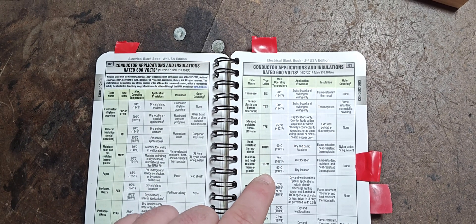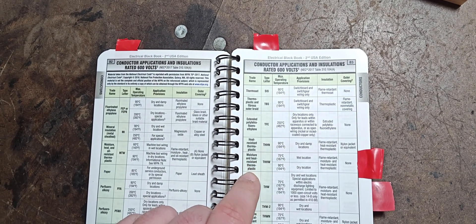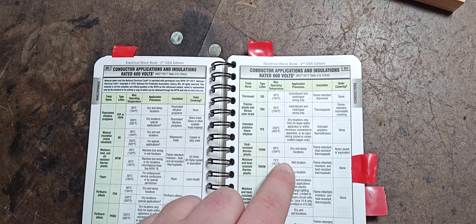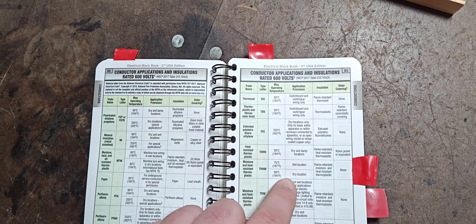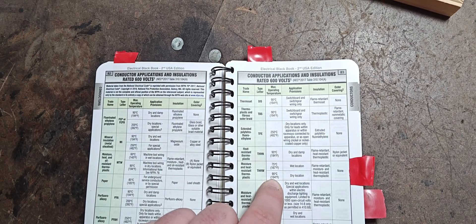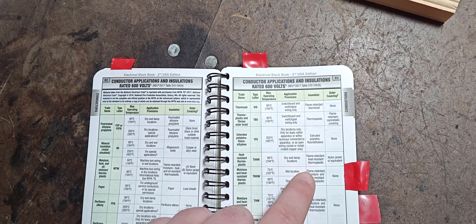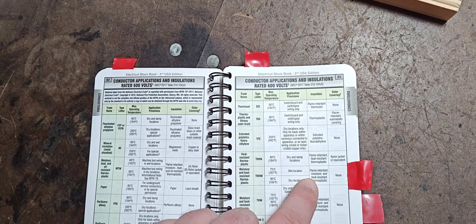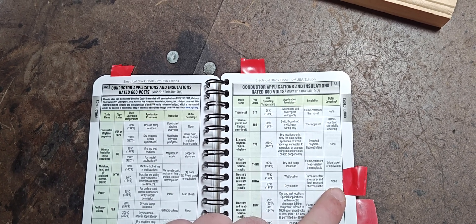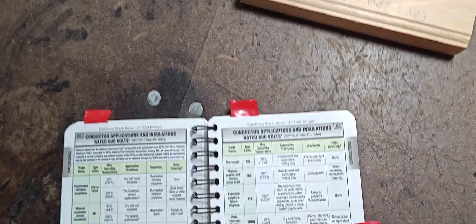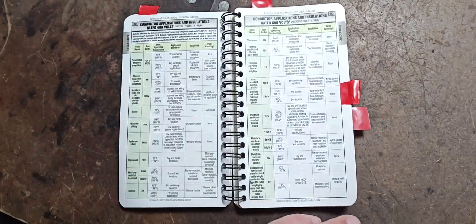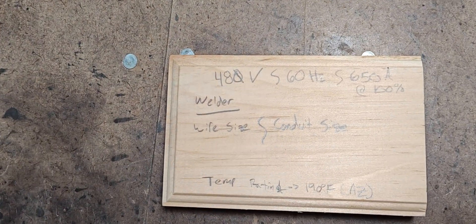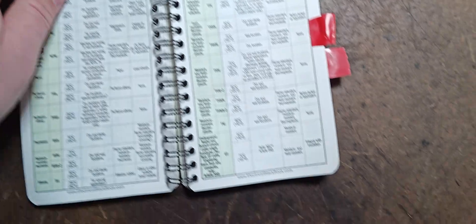So we're looking at the THHW specifically because it's moisture and heat resistant. It is able to be installed in wet location and dry location and has a rating up to 194 degrees Fahrenheit. That gives it an insulation type that is flame retardant, moisture and heat resistant thermoplastic without any outer covering, which is fine because this is going to be running inside of a conduit. Remember, we're also looking for the conduit size that we can use on this.